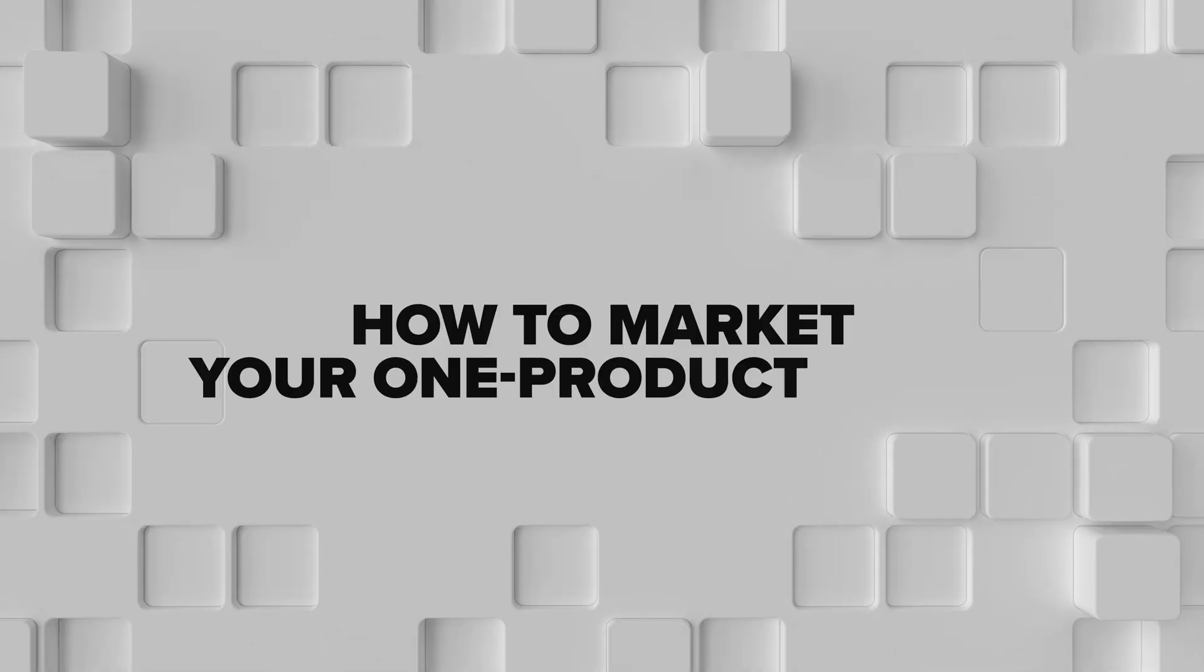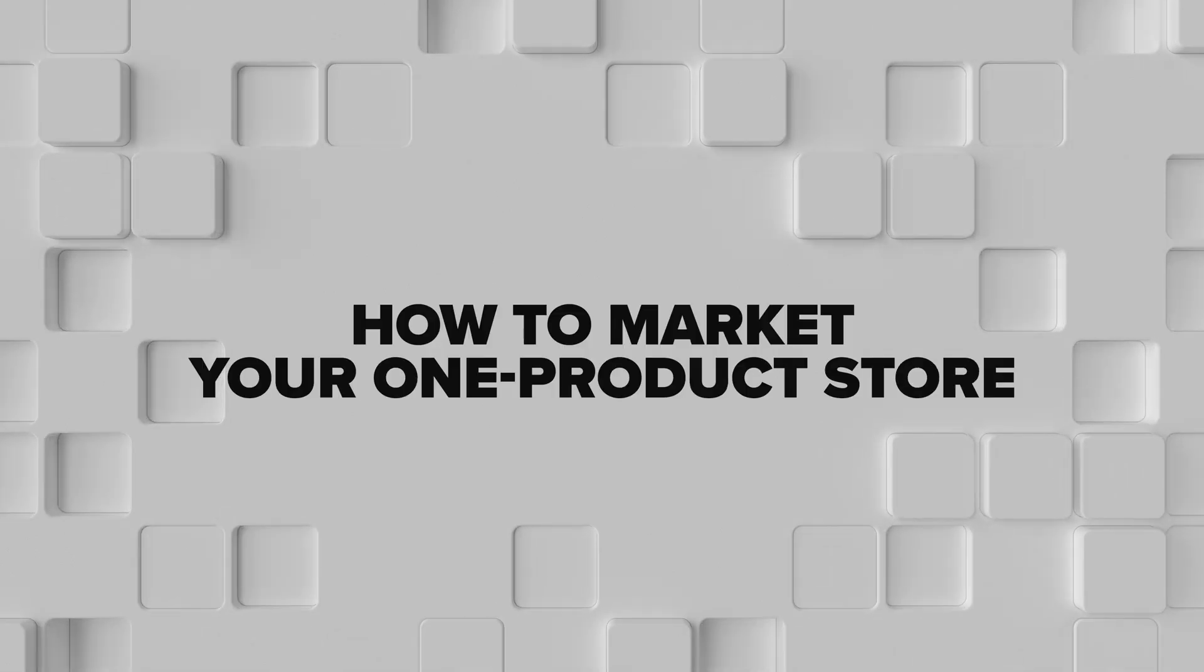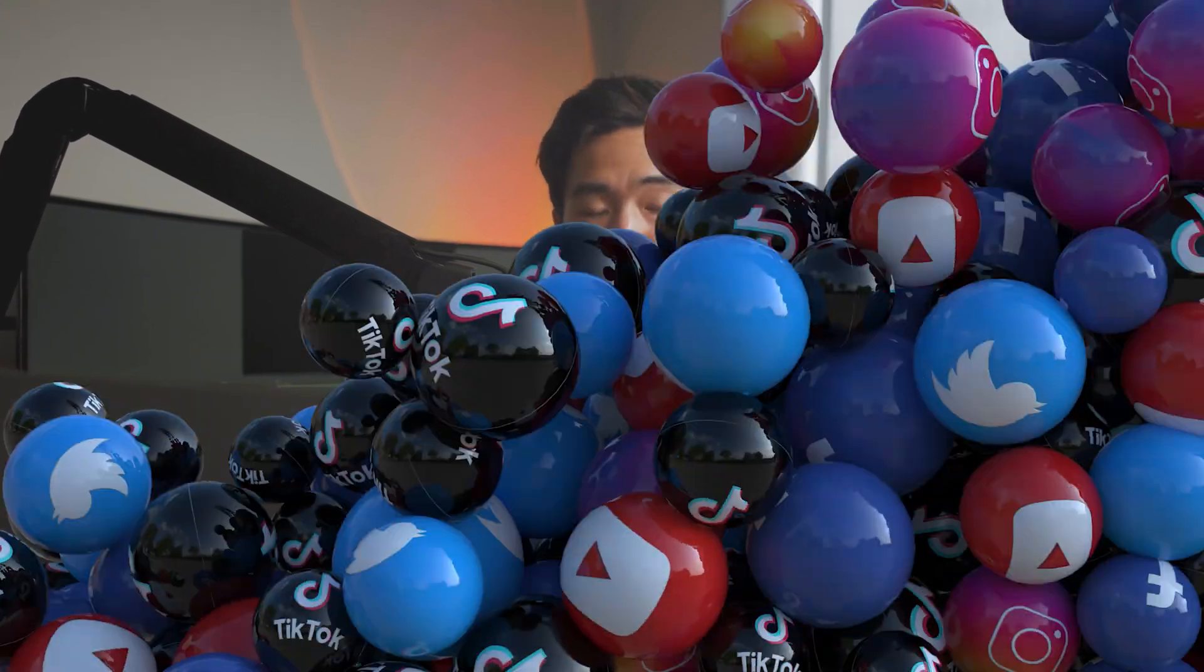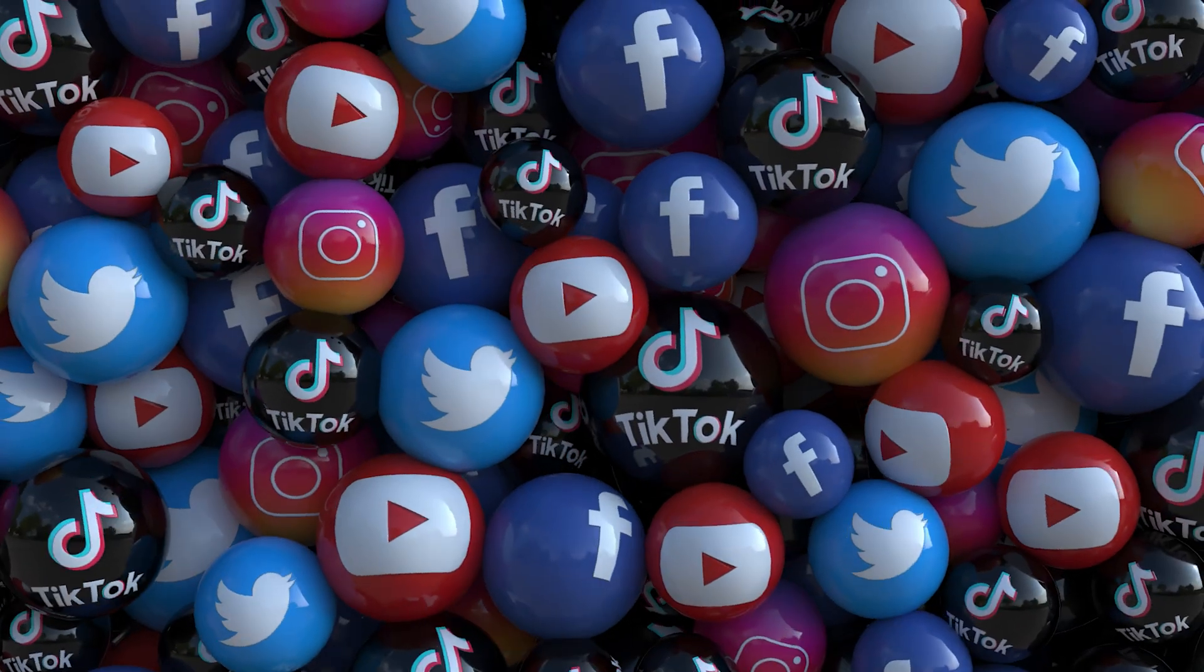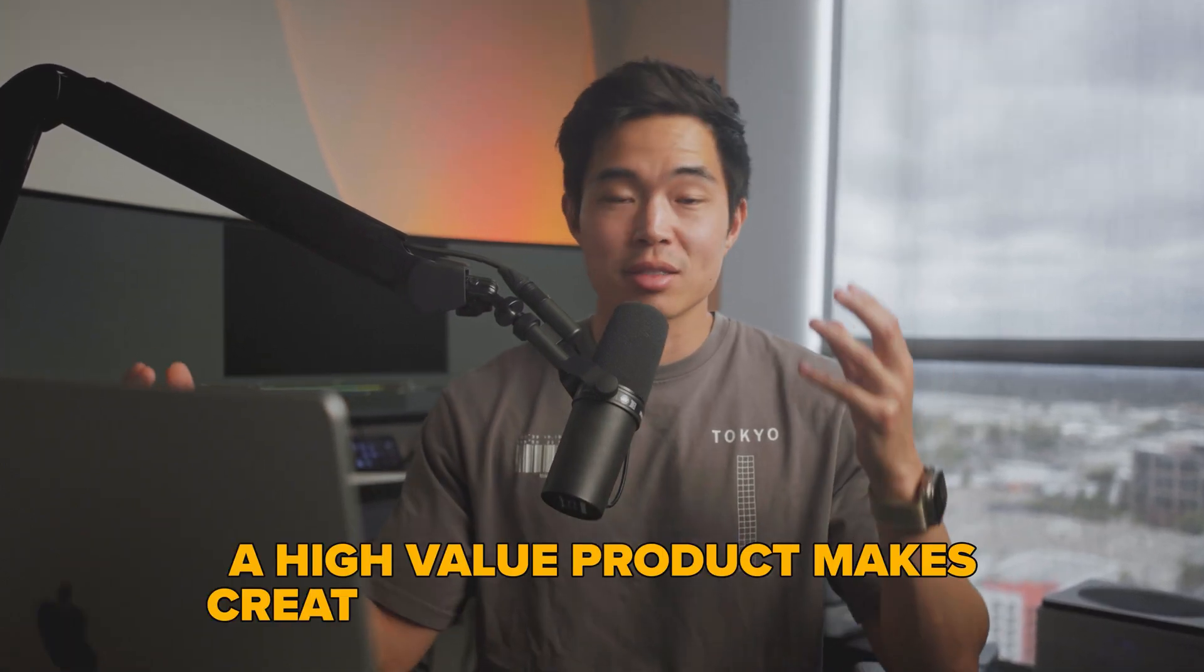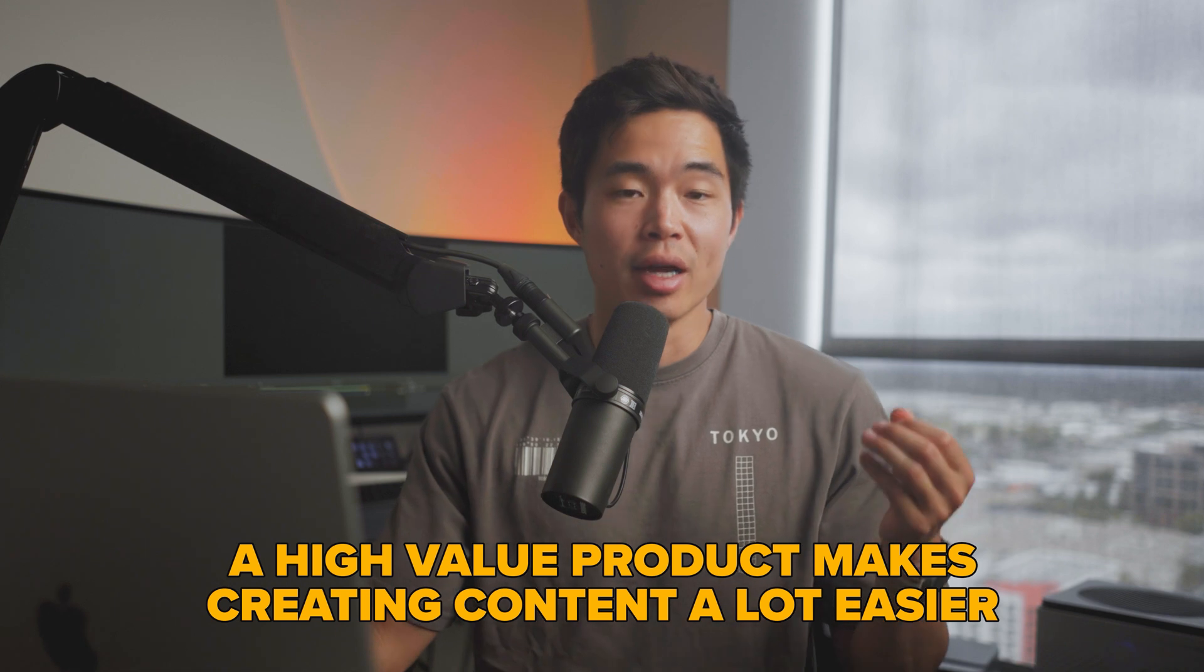Now I want to talk a little bit about how you can actually market your one product store. With one product stores, the best way to market is going to be using organic marketing strategies like social media, as well as building your own email list. The reason why we want to pick a product that really solves some type of issue or evokes some type of emotion is because it makes creating content a lot easier.